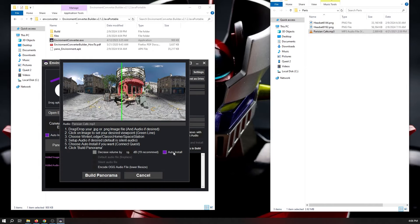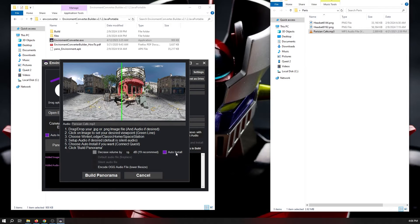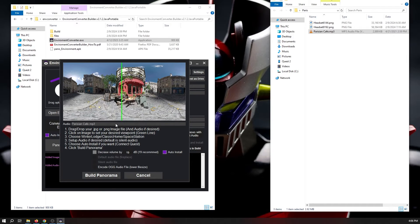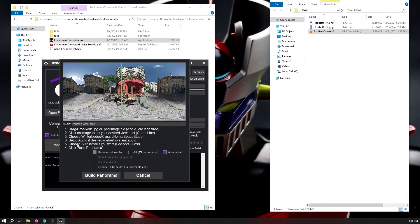If you select Auto Install, it will automatically attempt to install your environment to the headset as soon as it generates its APK file locally. So, be sure to have your headset plugged in and already allow USB access to the headset before hitting that Build button.